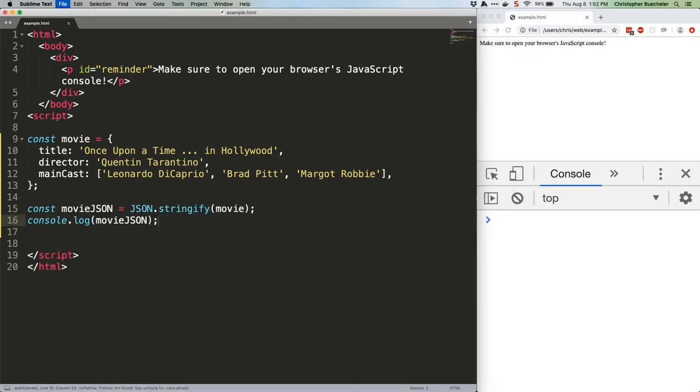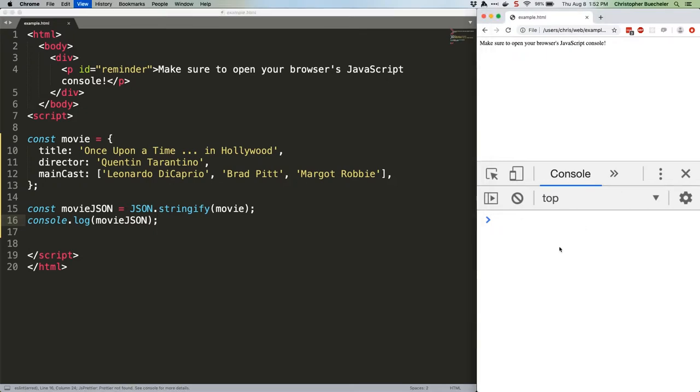If we save that and refresh, we can see our big string. JSON.stringify converts ordinary JavaScript variables, objects, arrays, etc. to JSON data.